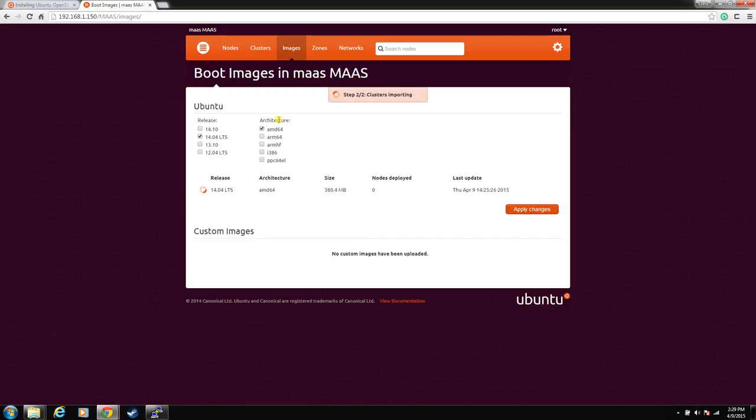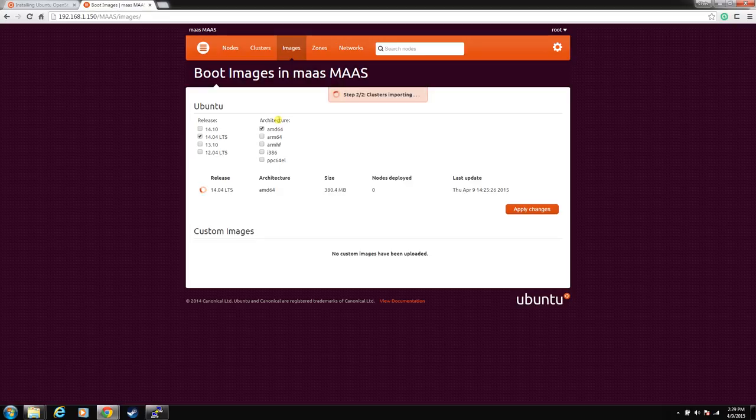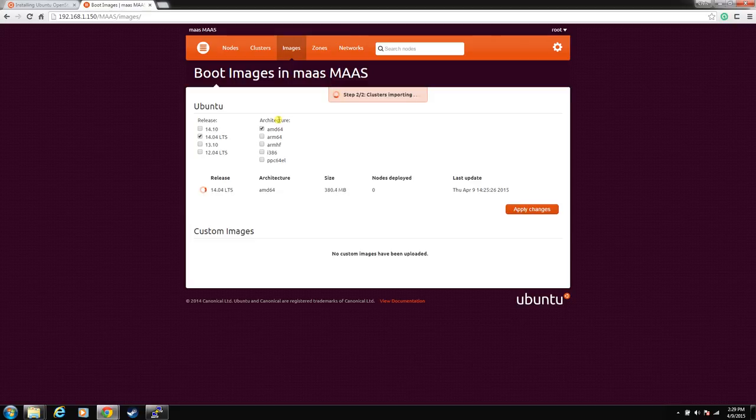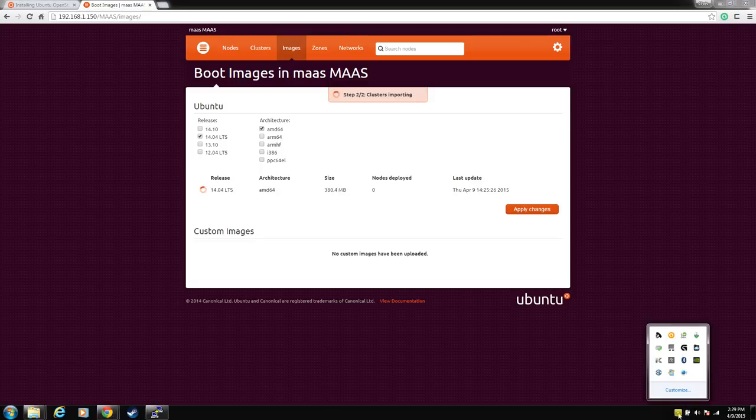So, anyway, the boot images are downloading, installing. We'll wait for this to go. For the next video, we will do some network configuration. We'll talk about wake on LAN, either wake, network, adding nodes. We'll get, we'll start getting really involved in this MAZ install. But that is it for now. I'll see you on the next video.